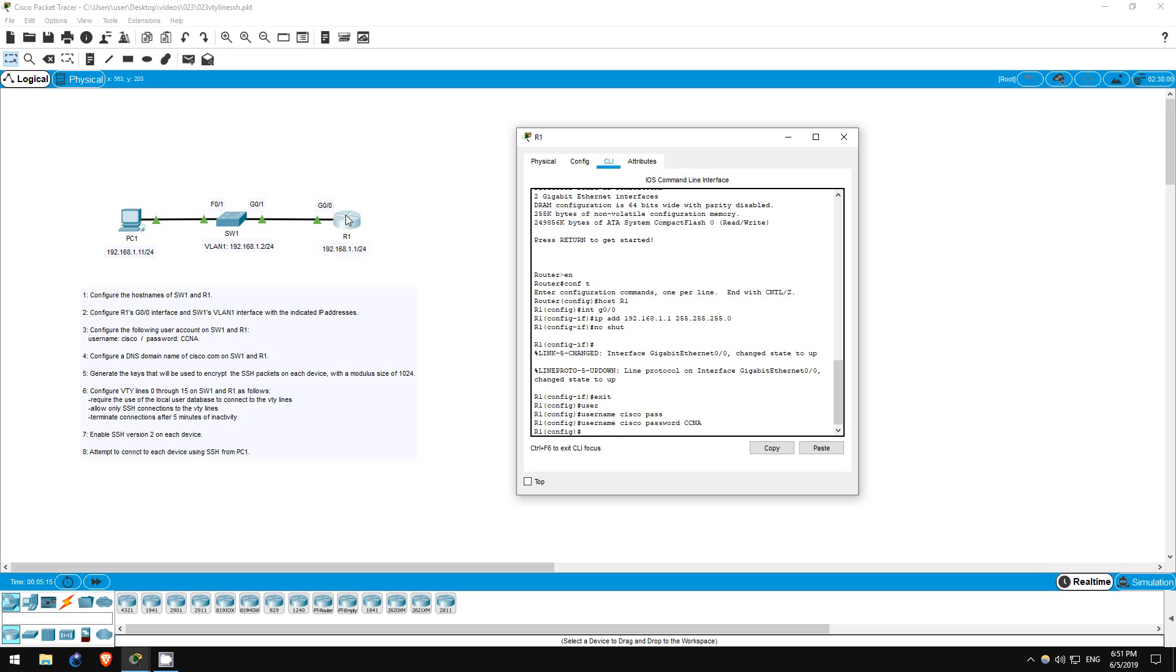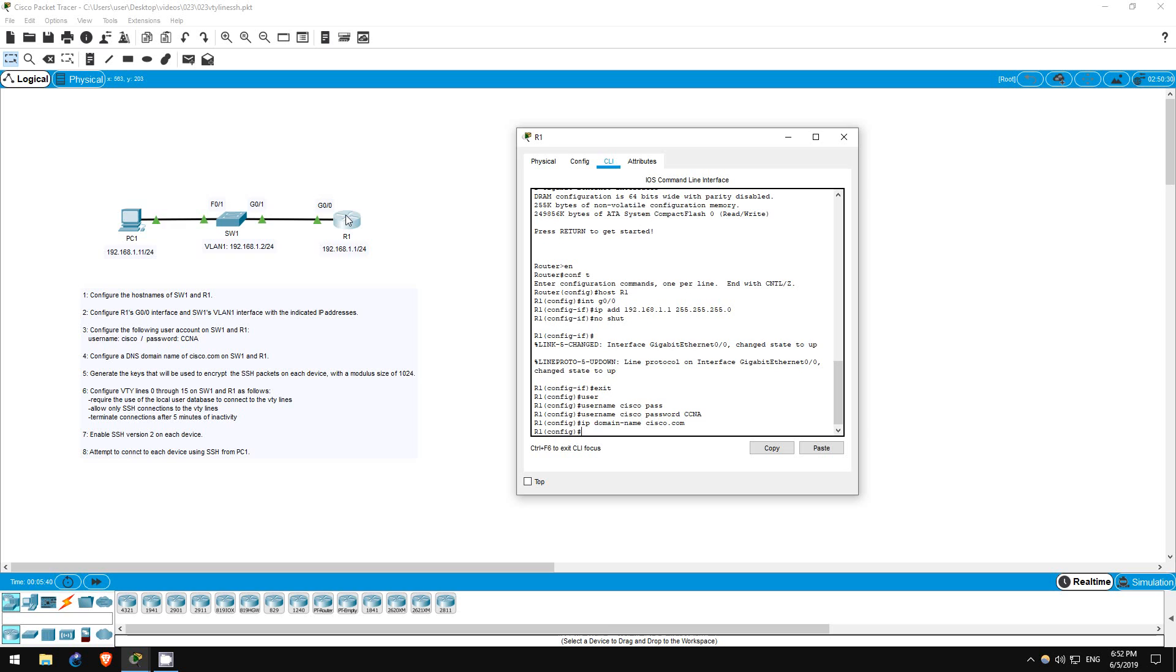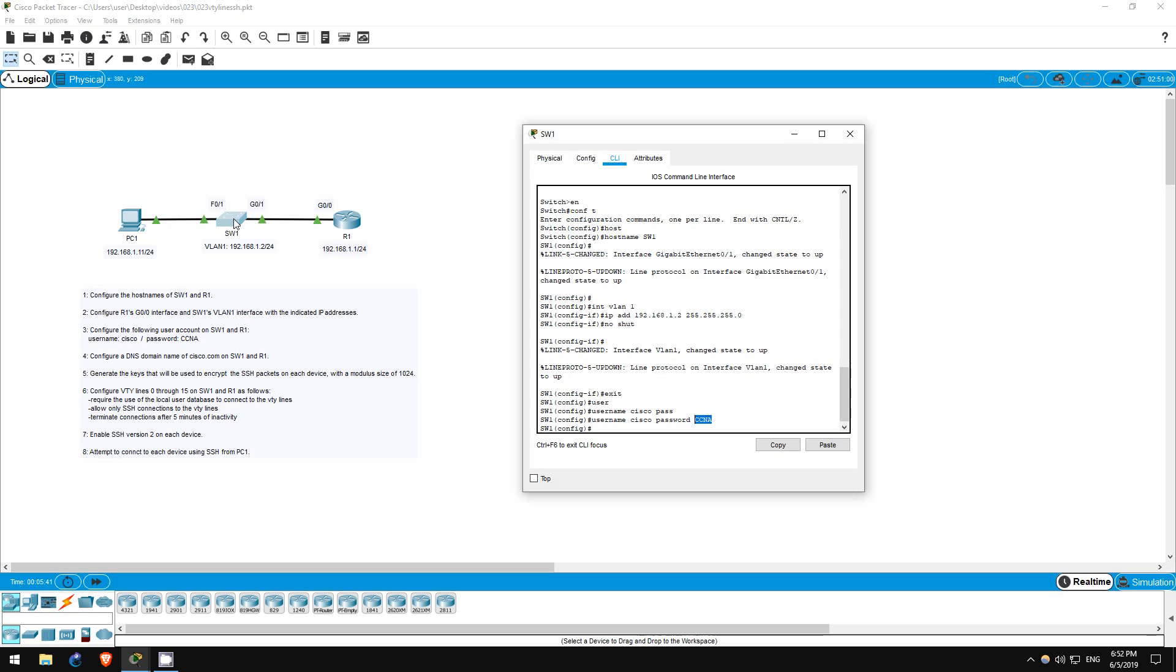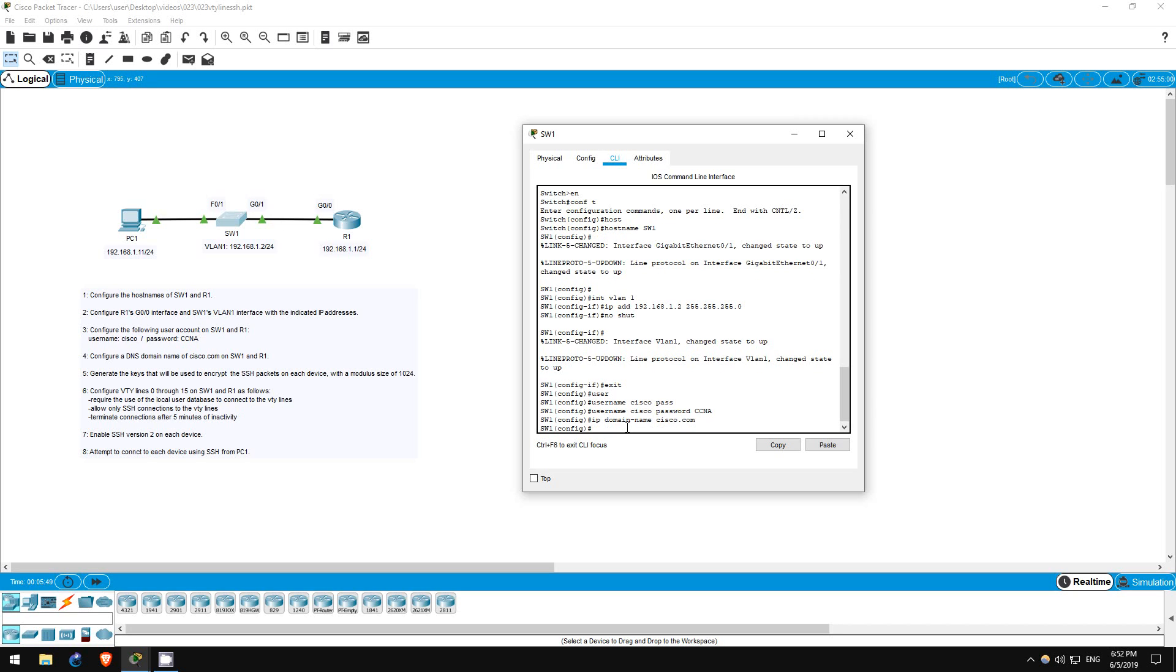Step 4 is to configure a DNS domain name on each device. This is another required step for configuring SSH, and we will use a domain name of Cisco.com for this lab. This only requires one command, here on R1 first. IP domain name Cisco.com. That's it. Now on SW1. IP domain name Cisco.com. That's all for step 4.